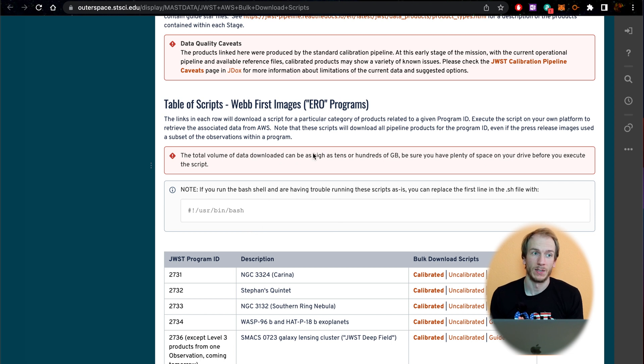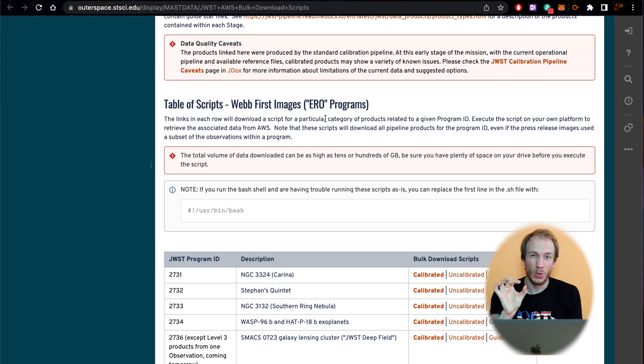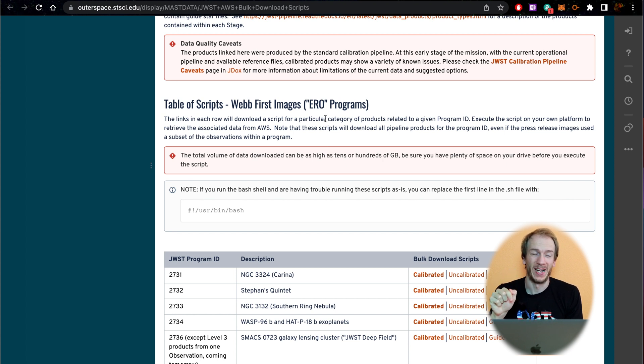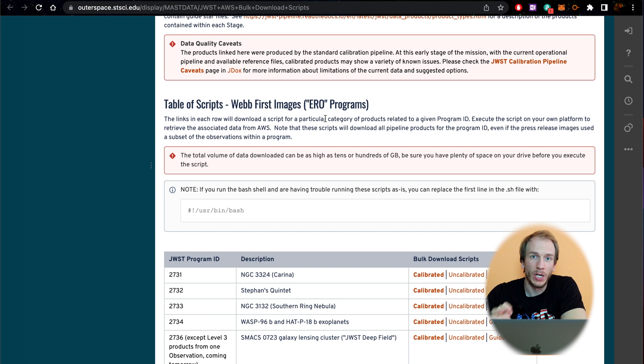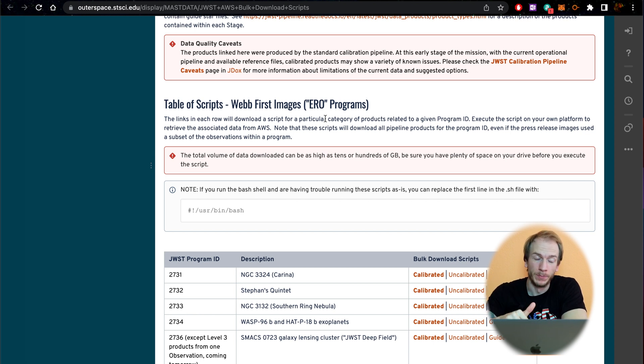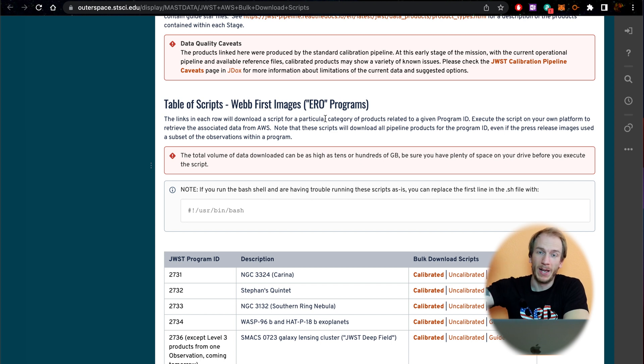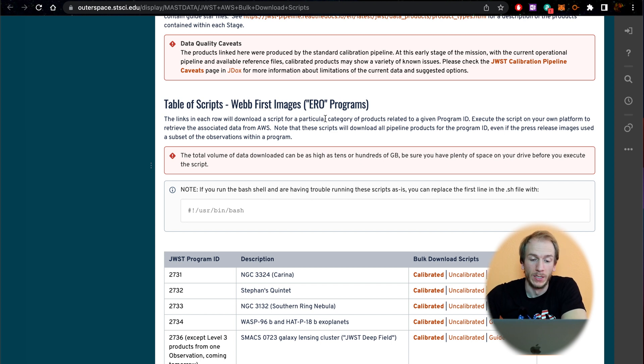The way it works is once you download the file from the website, you will have a very small .sh file. This is not the data. The way to get the data is actually to open that file using terminal, and then this will connect with the cloud and download from the cloud.